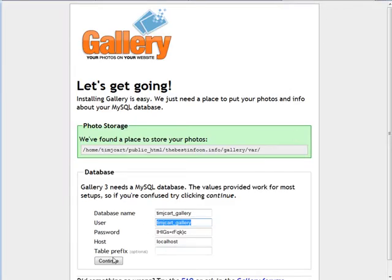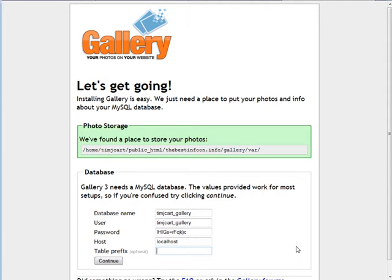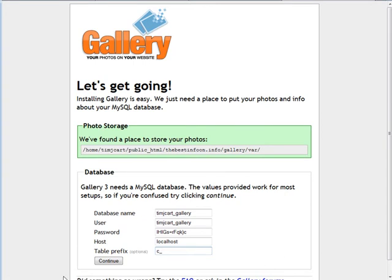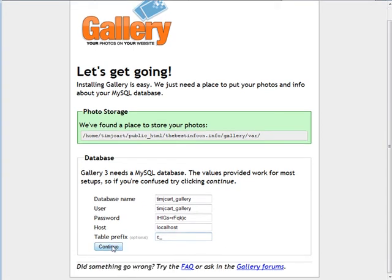And table prefix. This is so you can have multiple galleries in one database. This is an optional parameter. But if you're going to create a gallery for cars and horses and camping and so on, you might want to separate these out with something like c underscore. For instance, if there's going to be a camping gallery, you could do c underscore. Then if we're going to install another gallery into the same database, then we could use, for instance, if it was hiking, we could put h underscore and only use one database for all of them. Let's go to continue.